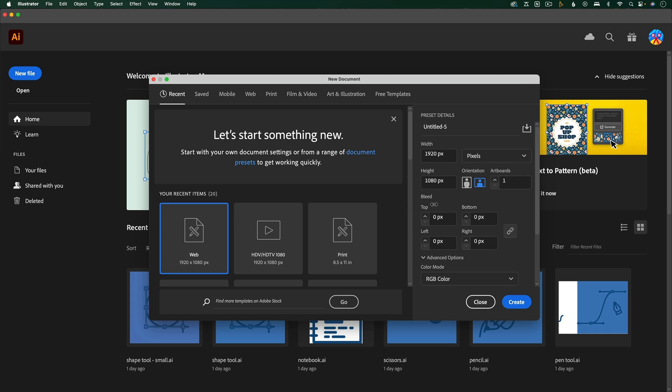For bleed settings, we don't need to worry about any of these, because this is just for print. The color mode is important, and it's important that you choose RGB color, which is for digital. CMYK color is for print.